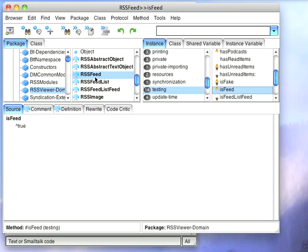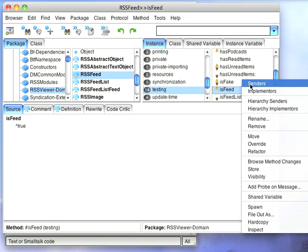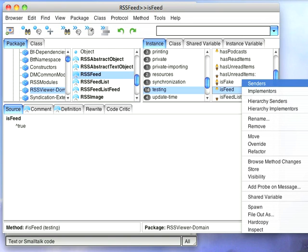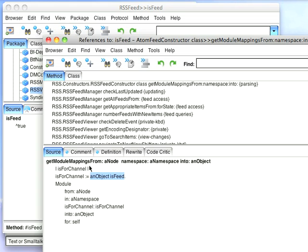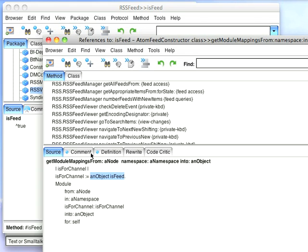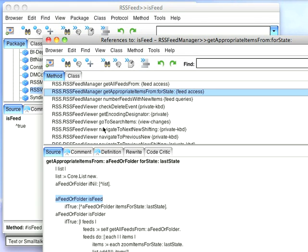So I have this object called an RSS feed, and I have a method here called is_feed. That's a check question that is asked. If I go to senders of is_feed, you can see some of the ways I use it. I have down here, is_feed, and then down here I have is a feed or folder.